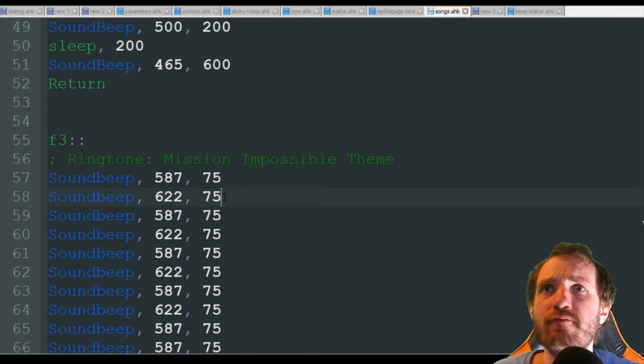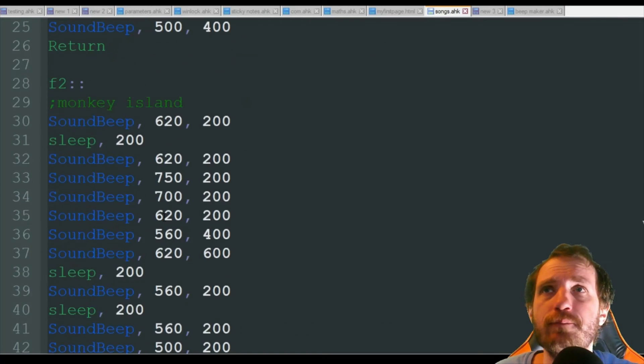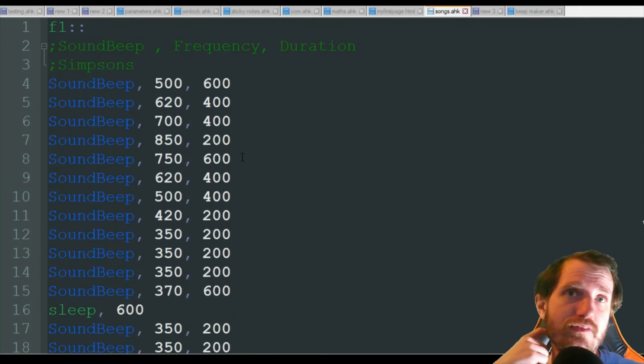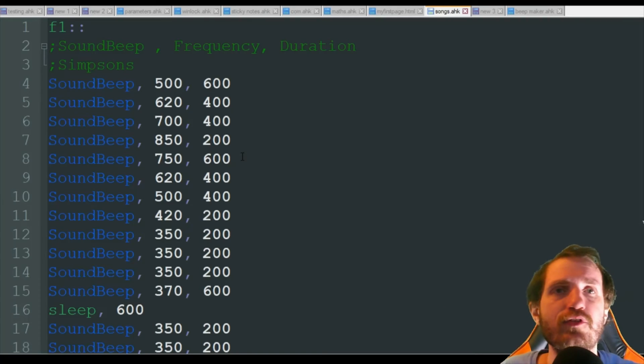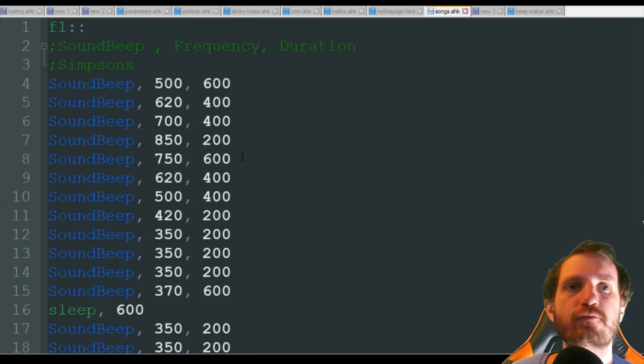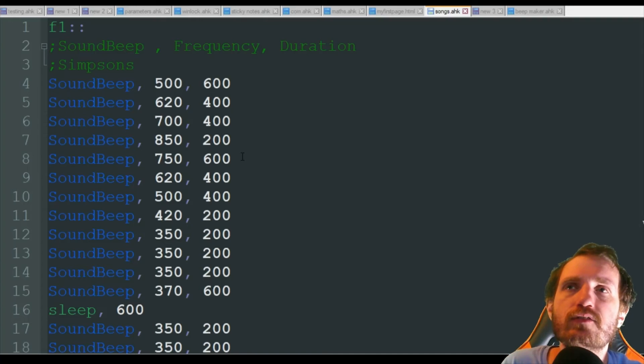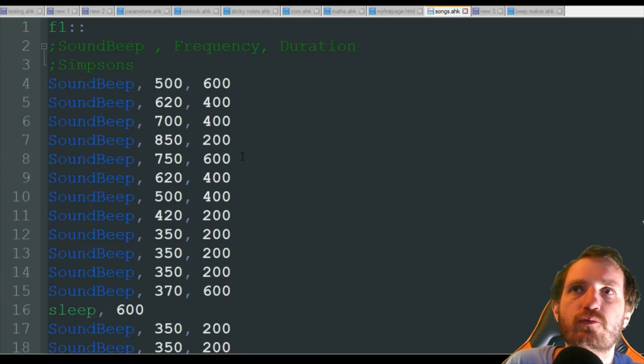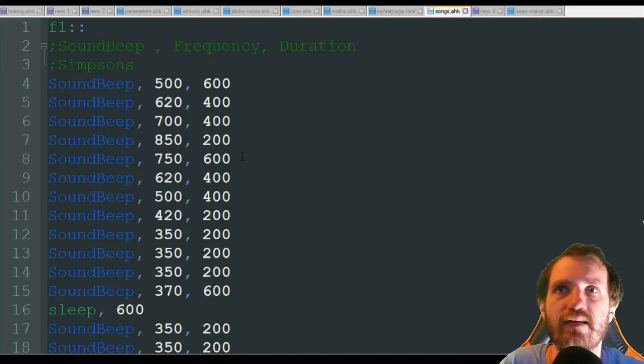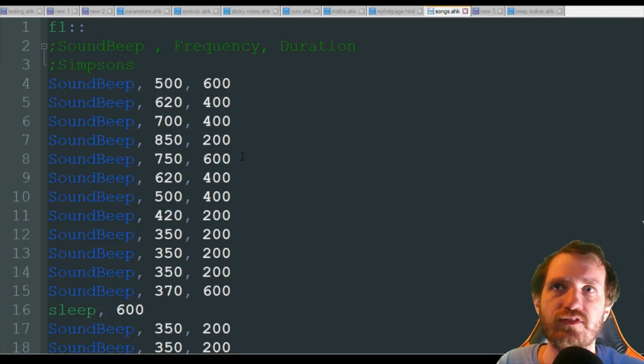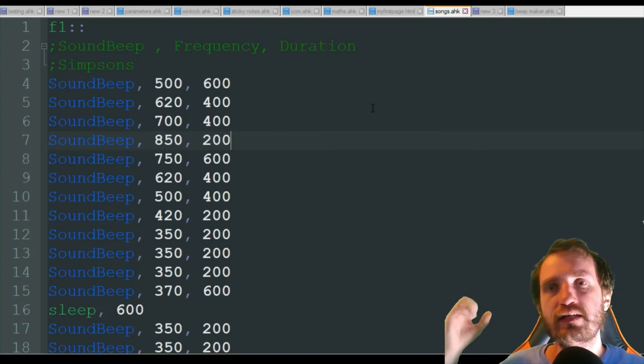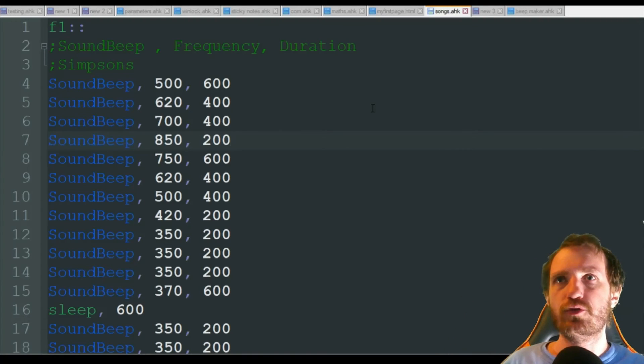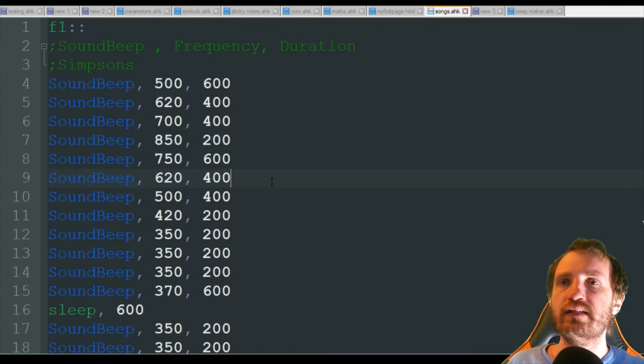That one was a lot faster but that one sounded really good. Yeah, you can obviously run files with music in them from AutoHotkey, but this is a good way if you want to add like some fun music with a standalone script versus having to have it run a second file somewhere. So this is just more fun.